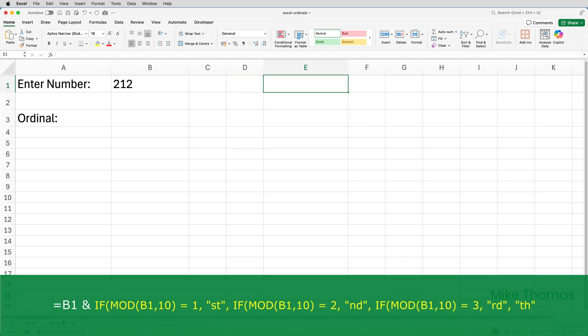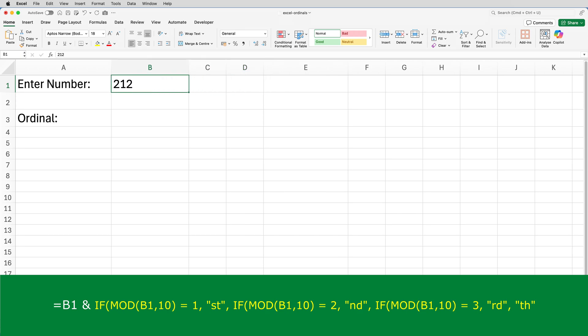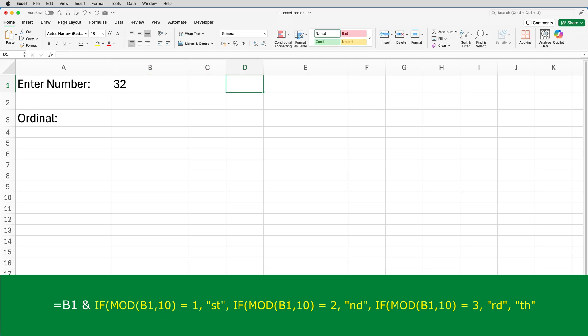So this is what I use. This one takes the number in B1, divides it by 10, and the answer is the remainder. So if B1 contains 32, for example, there are three 10s in 32. Three 10s are 30. 32 minus 30 is 2.